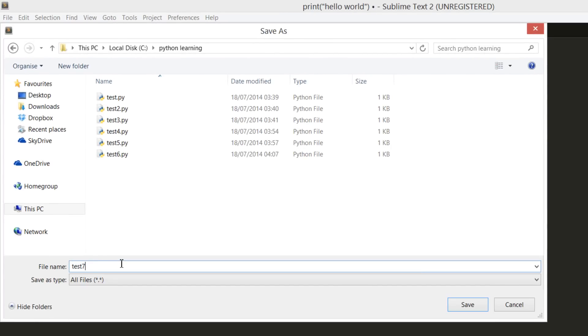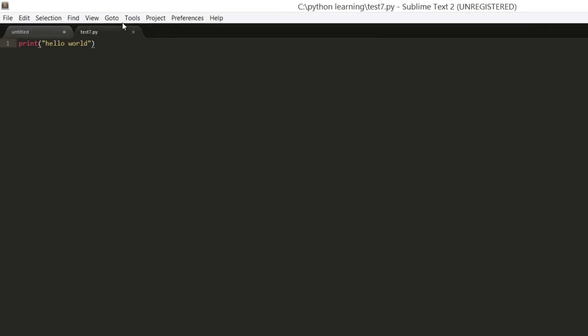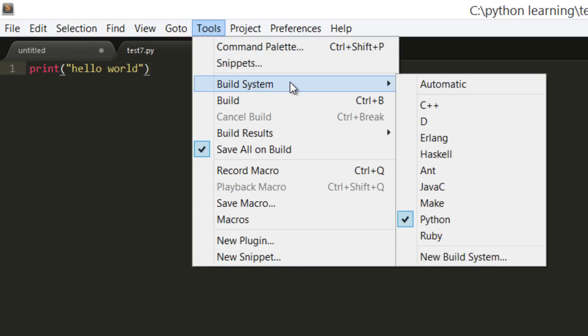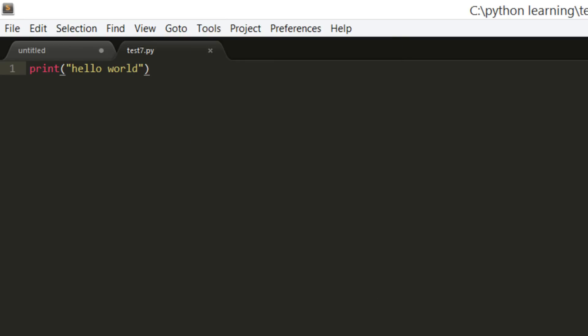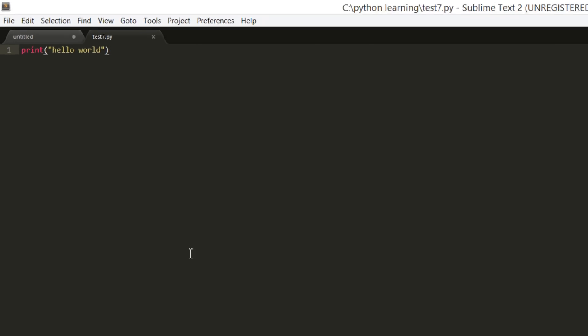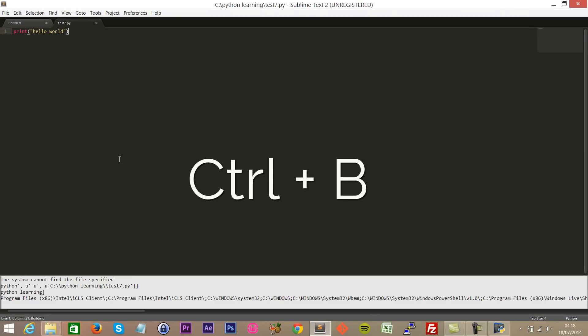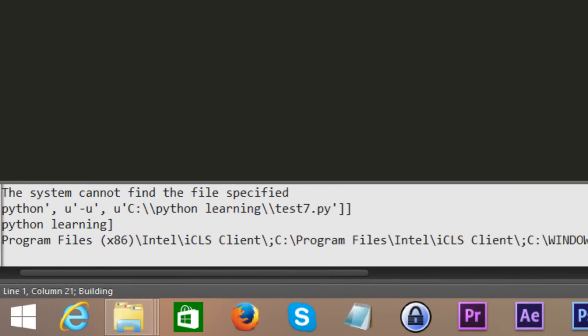Now we're going to go over to Tools, Build System, and make sure that this is set to Python. Now when we go to execute this script, we press Ctrl+B. Look what happens at the bottom here, we get this error. The issue is Sublime Text cannot locate the path where you have Python installed.